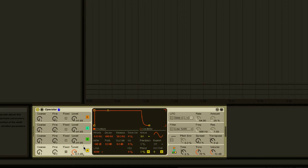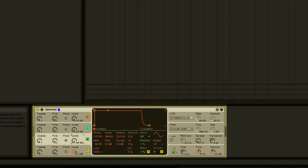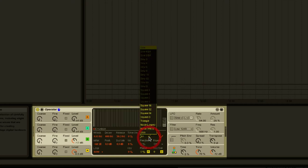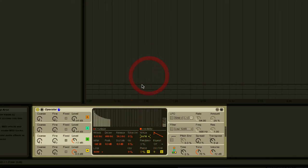Next we'll click on the level knob for oscillator B and turn it up so that we can hear what it plays. It's also set to sine by default, so we're going to move our mouse over to the waveform selection list. Click the drop down menu and select the saw 16 option. Now we have a sine wave and a sawtooth wave playing together.